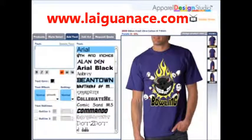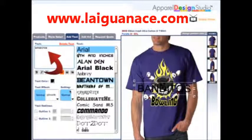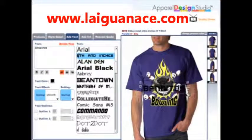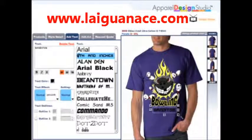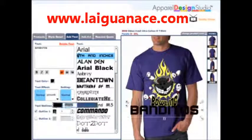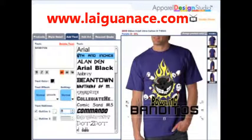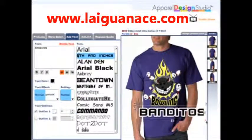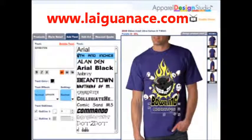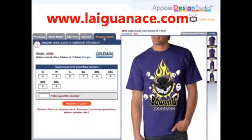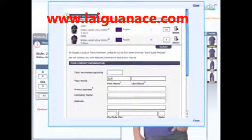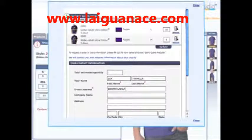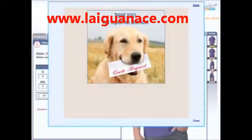To add more text, simply unselect the first text box and enter additional text. When you're finished with your design, click on the request a quote tab, enter the sizes and quantities you need, and click the submit button. If you still have questions, simply send in your design and we'll call you to discuss. Thanks for watching — now go have fun!